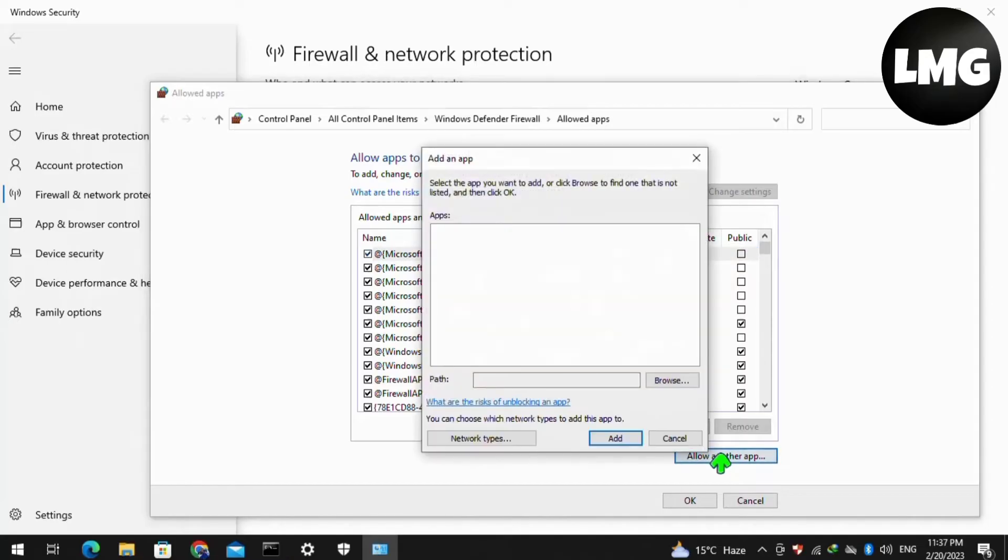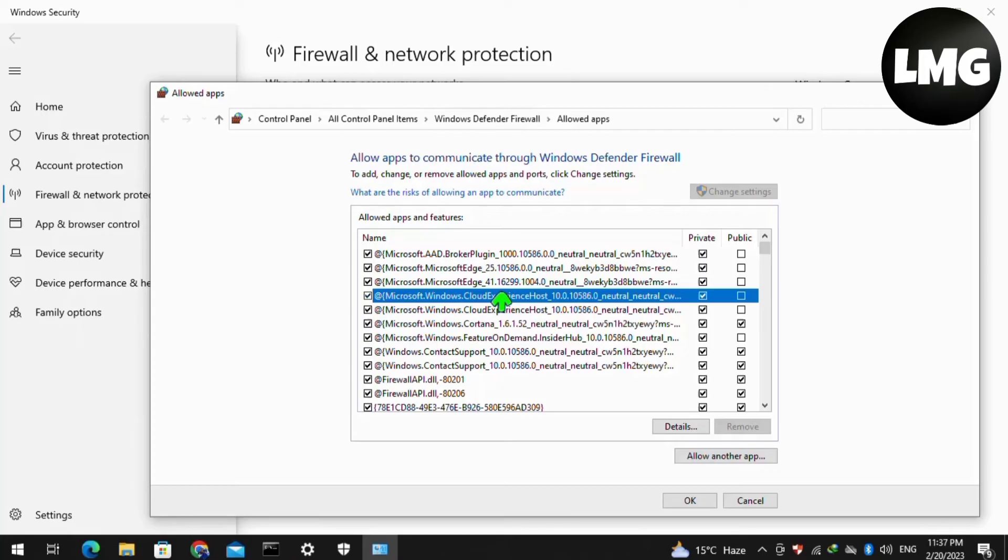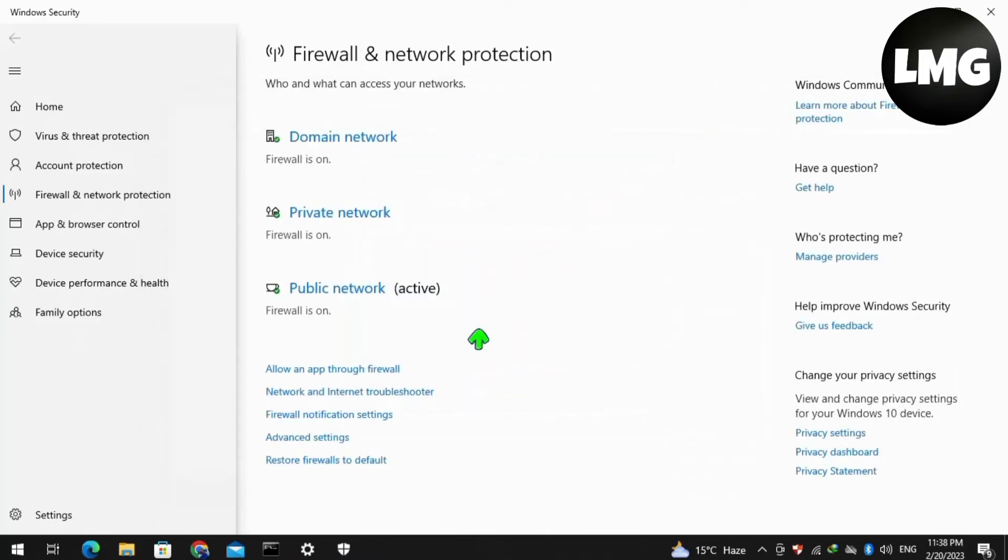Now add the Rainbow 6 Siege app here. If you already have it in this list, make sure you set this connection to both public and private. After this, press OK.